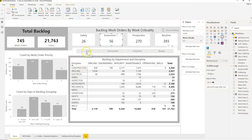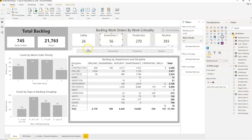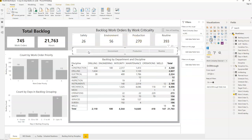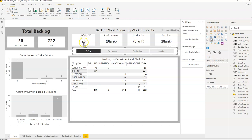Let me show you an example. If I click on Safety — we've got a work order dashboard here, I'll leave a link below if you want to build this dashboard, I've got a free course that you can sign up to that'll take you through step-by-step. If you filter on Safety, we can see we've got 26 work orders for Safety, a total backlog of 26 work orders in 722 hours, and all other visualizations have updated.